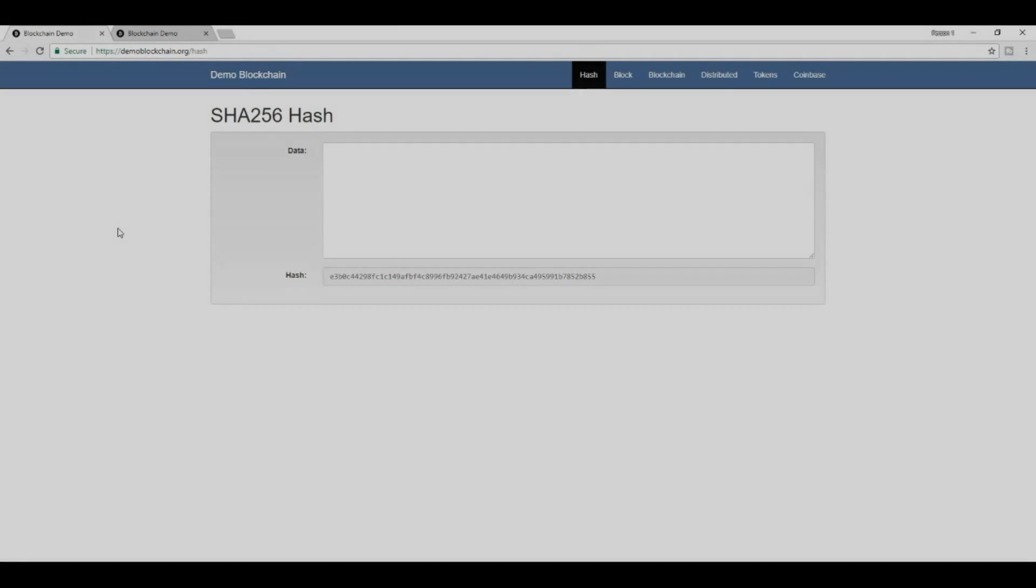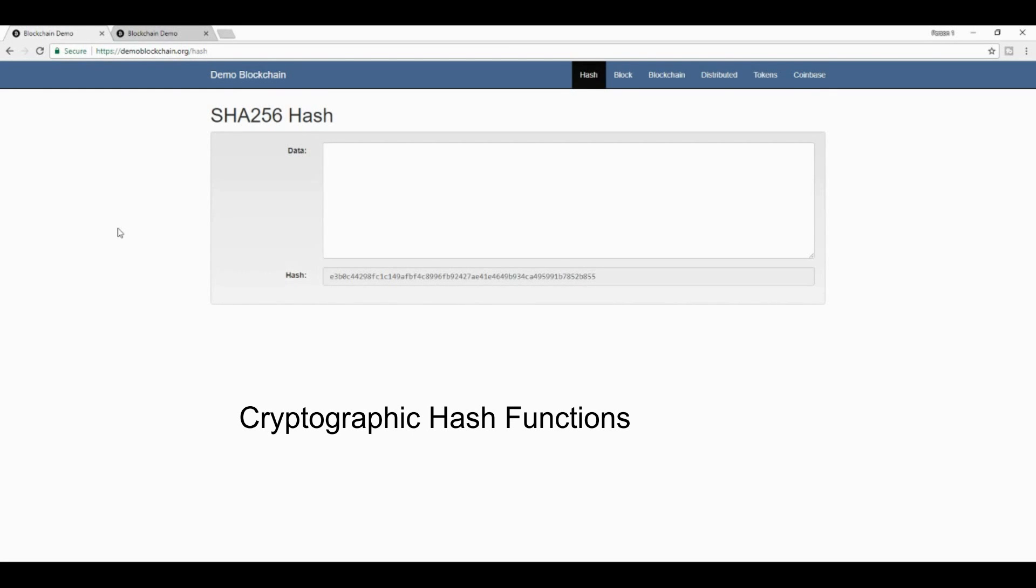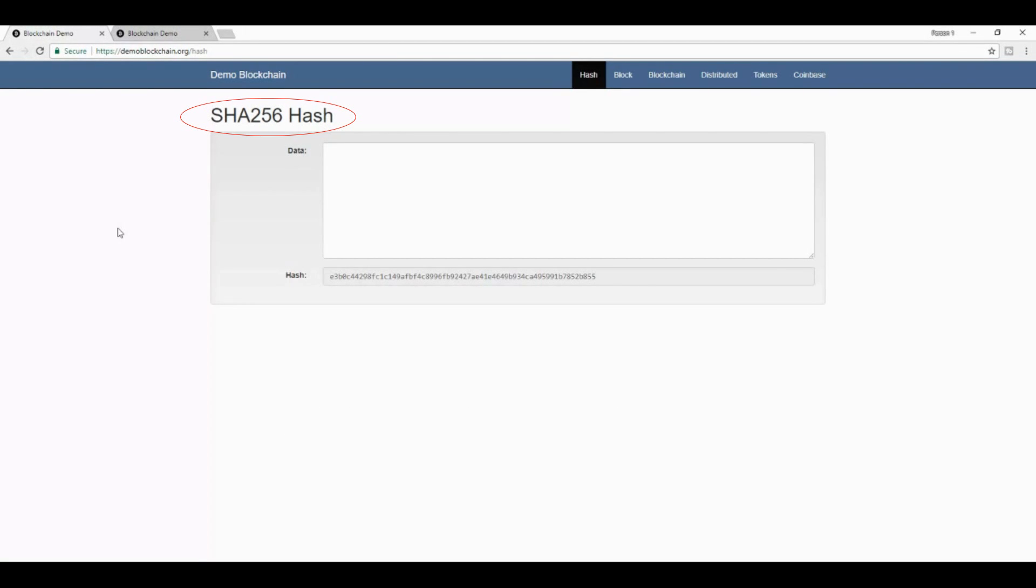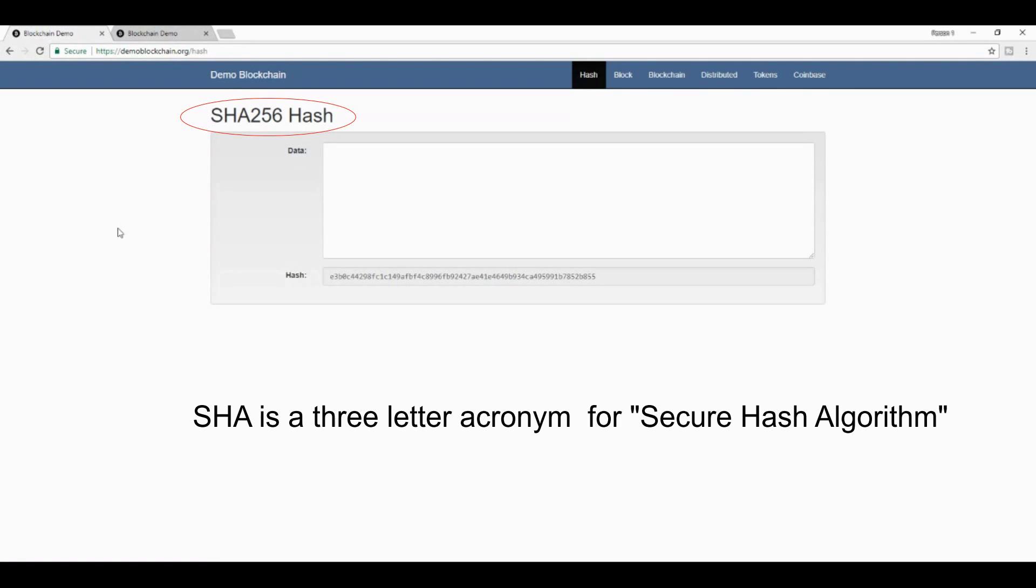In this video, I'm going to be talking to you about cryptographic hash functions, specifically SHA-256, which is the hash function that's mostly used in Bitcoin. Just as a little background, SHA means Secure Hash Algorithm, and it was a technology that was developed by the National Security Agency, or NSA.